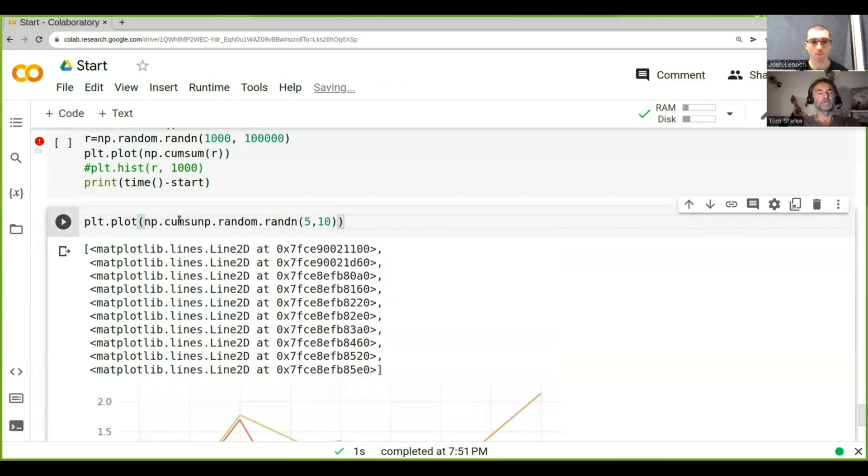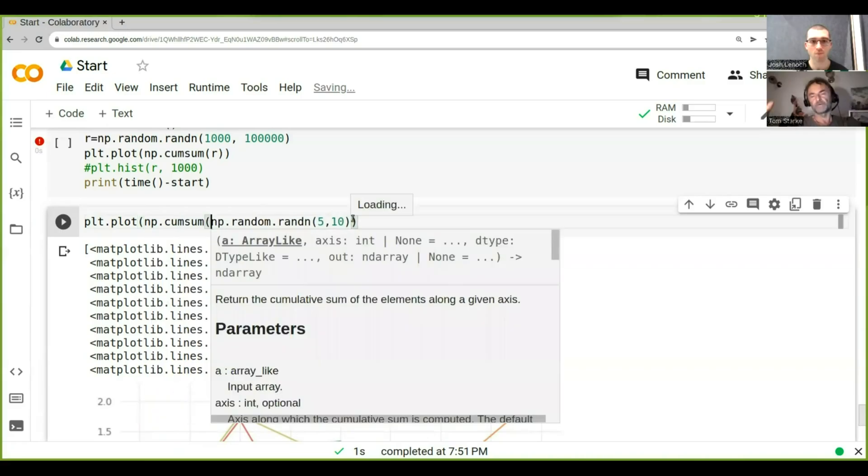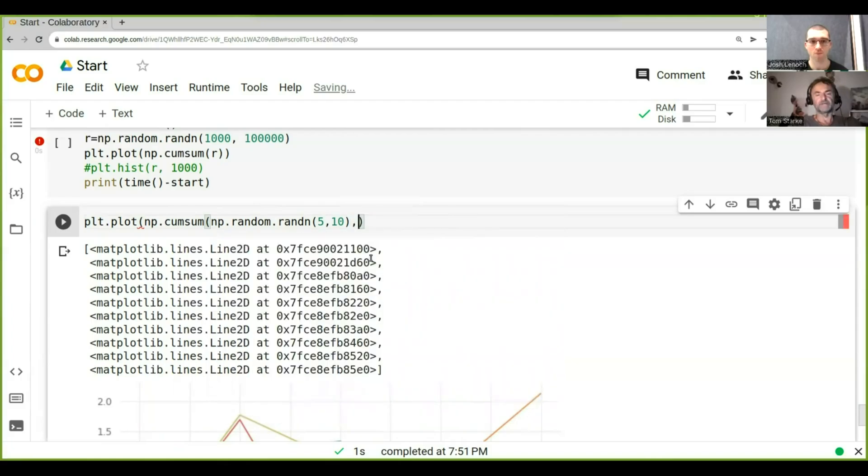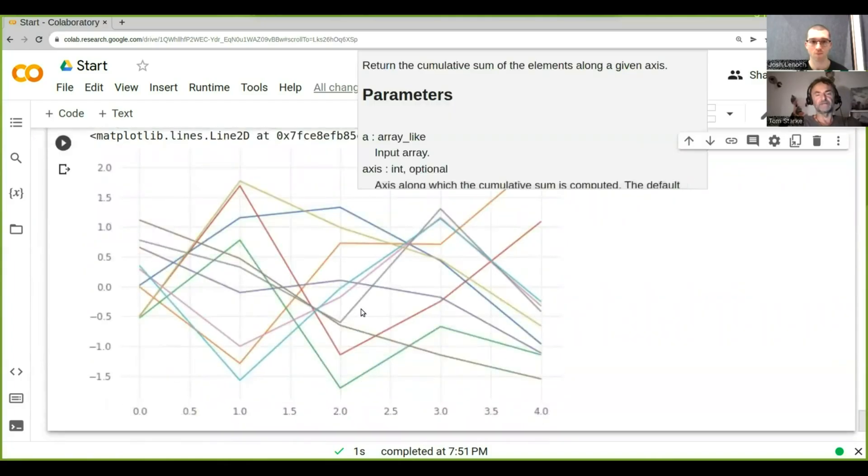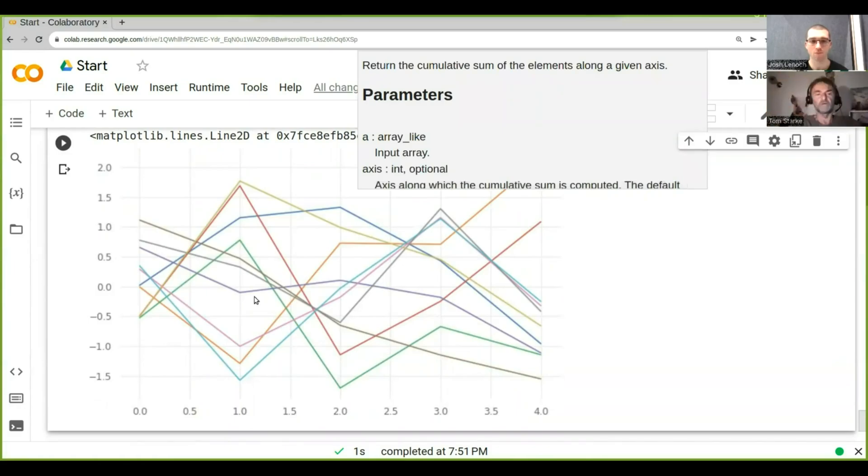But we need to do this cumulative sum along an axis. If we take a cumulative sum, it'll produce it along what is in this array. It could be rows or could be columns.